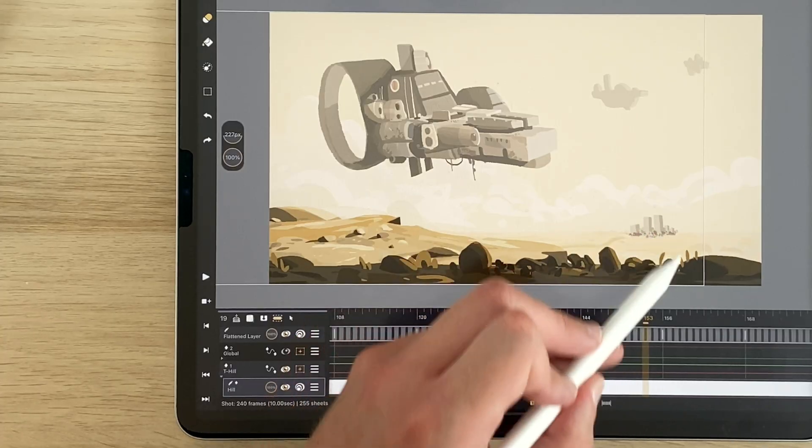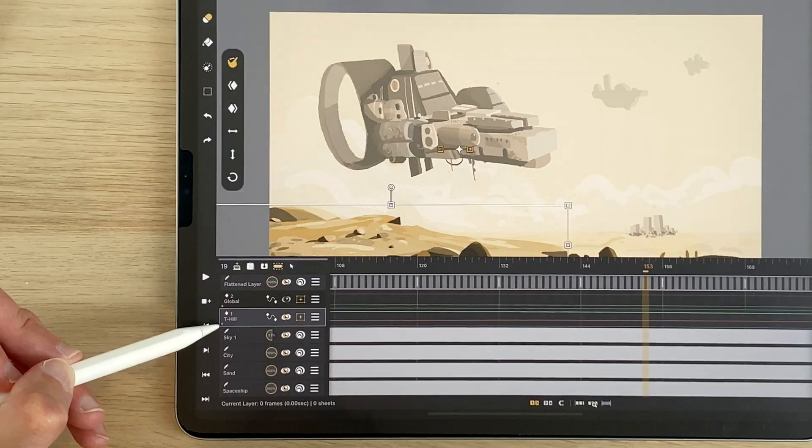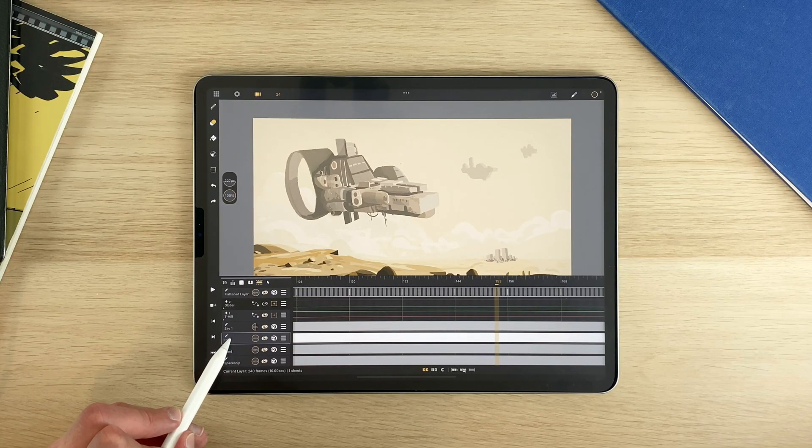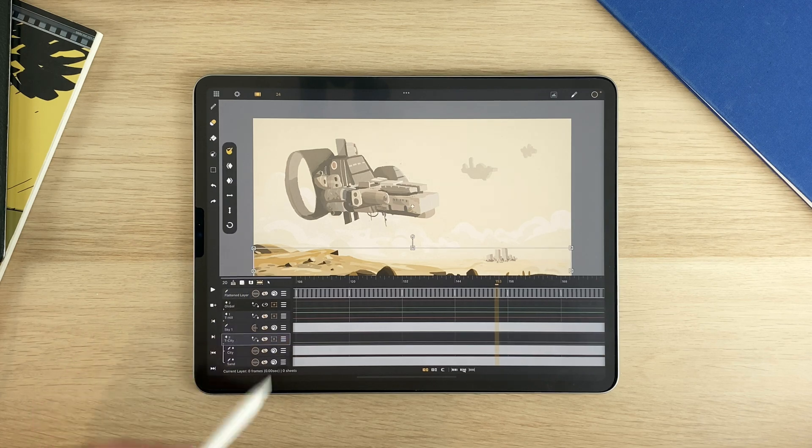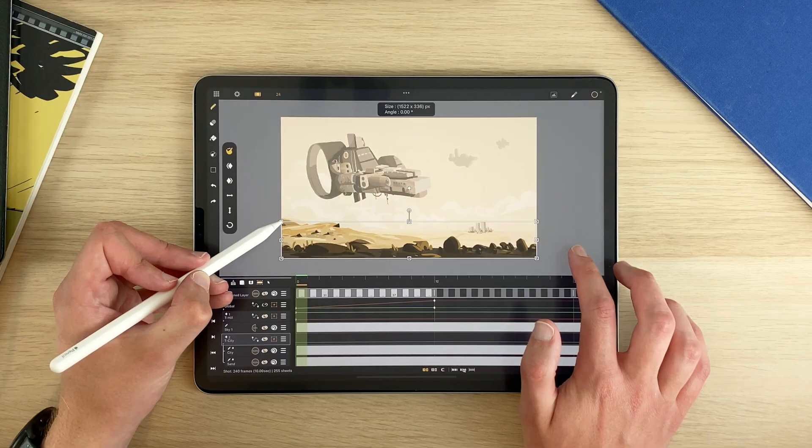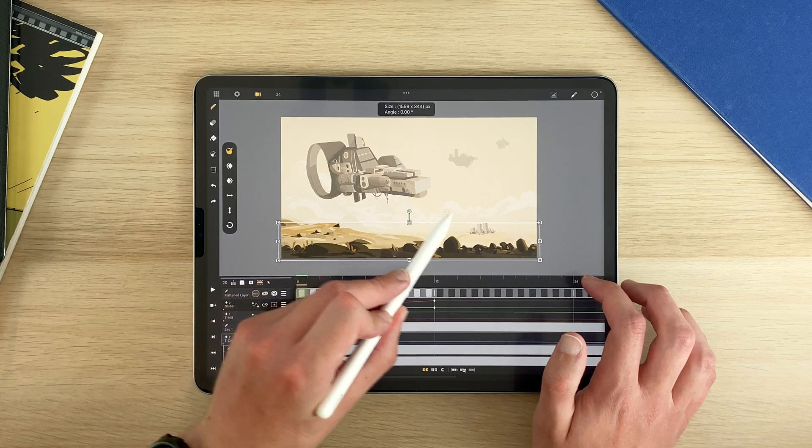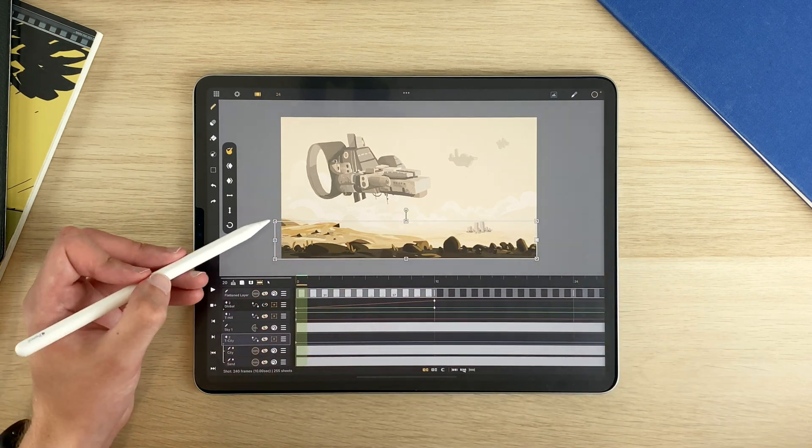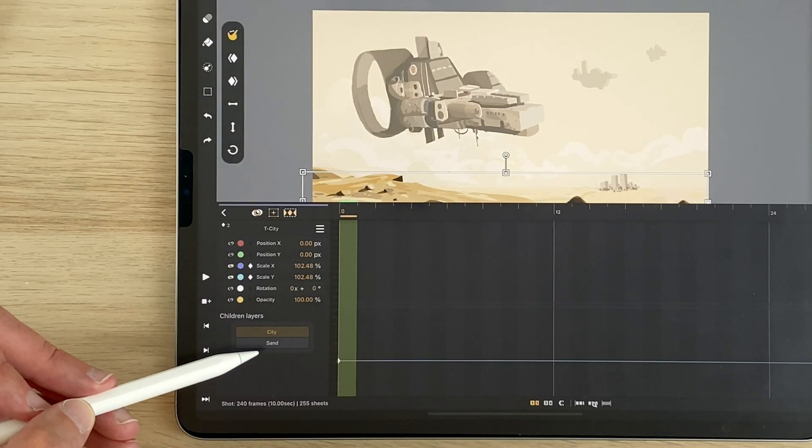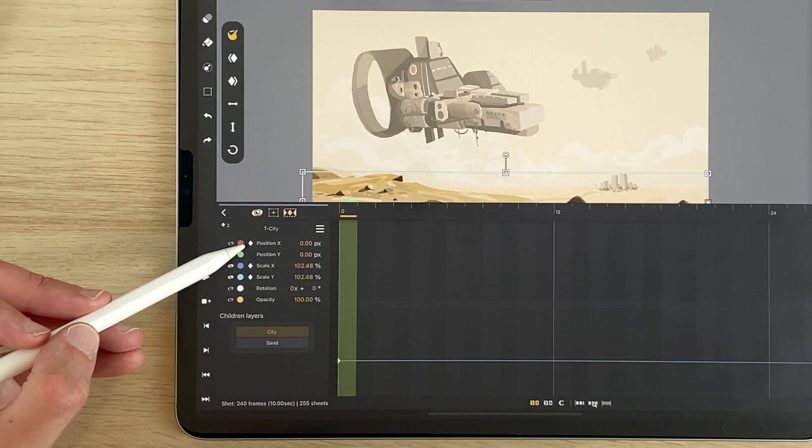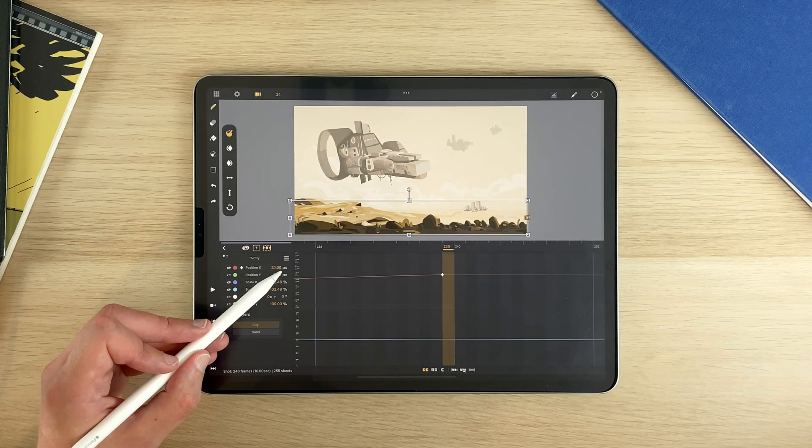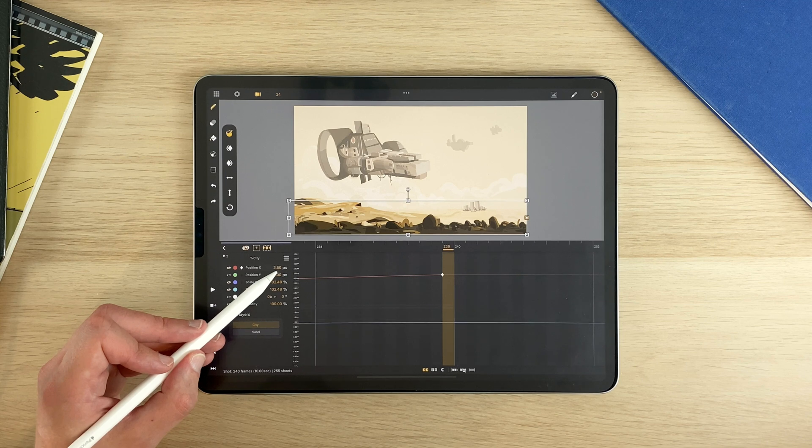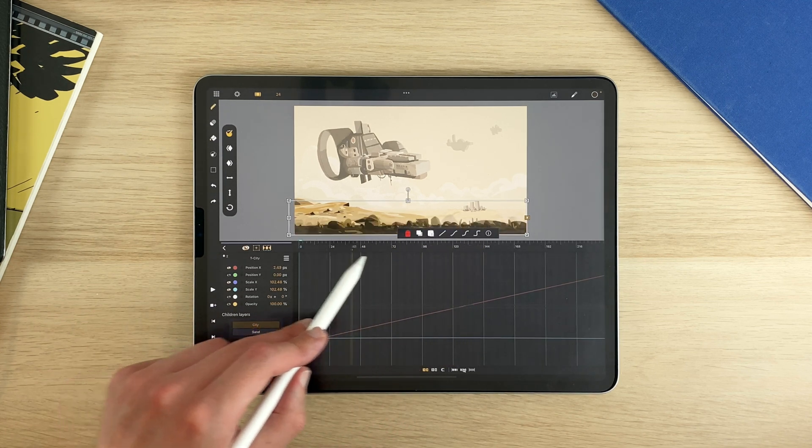Let's animate the city and the sand. Select the city and the sand layers and add them to the transformation layer. Since this element is as large as the canvas, scale it up a bit to be able to animate it and never see the drawing borders. I go to the transformation menu here. I add an X keyframe. I go to the end of my animation and I move it slightly. It can be a very subtle movement since it's far in the distance.